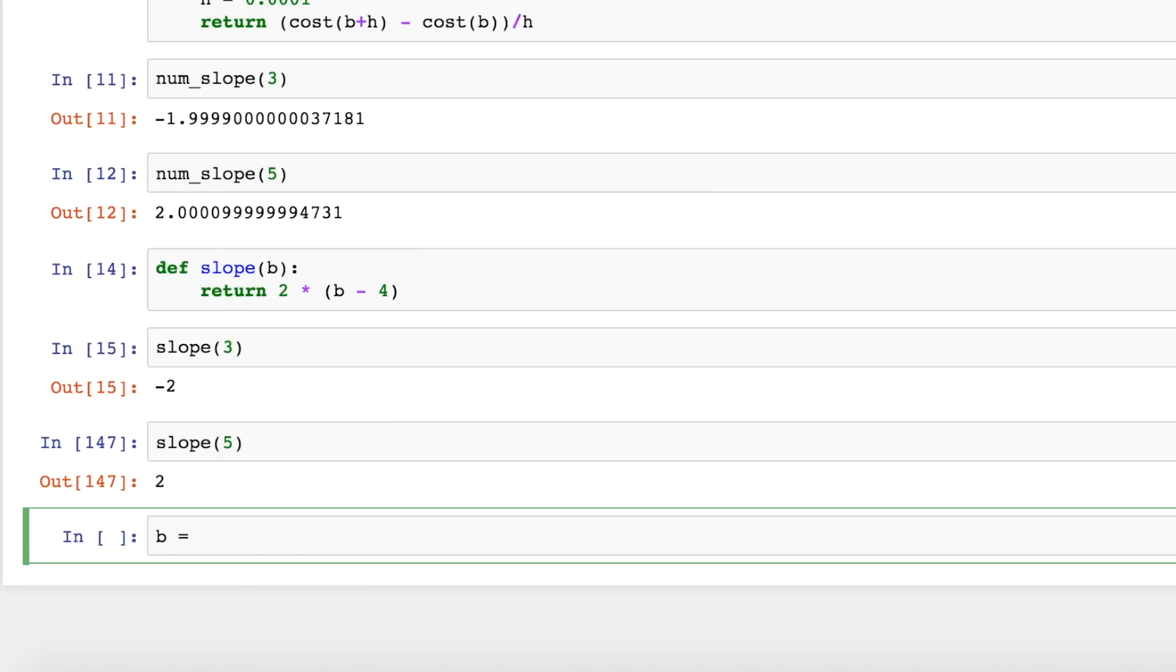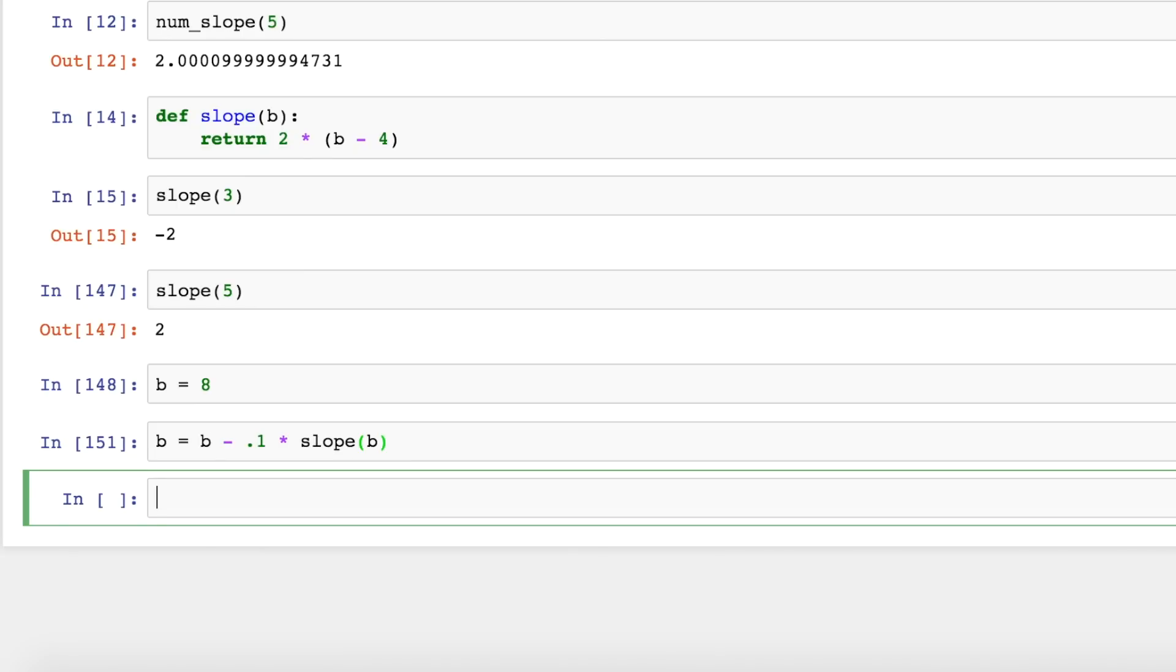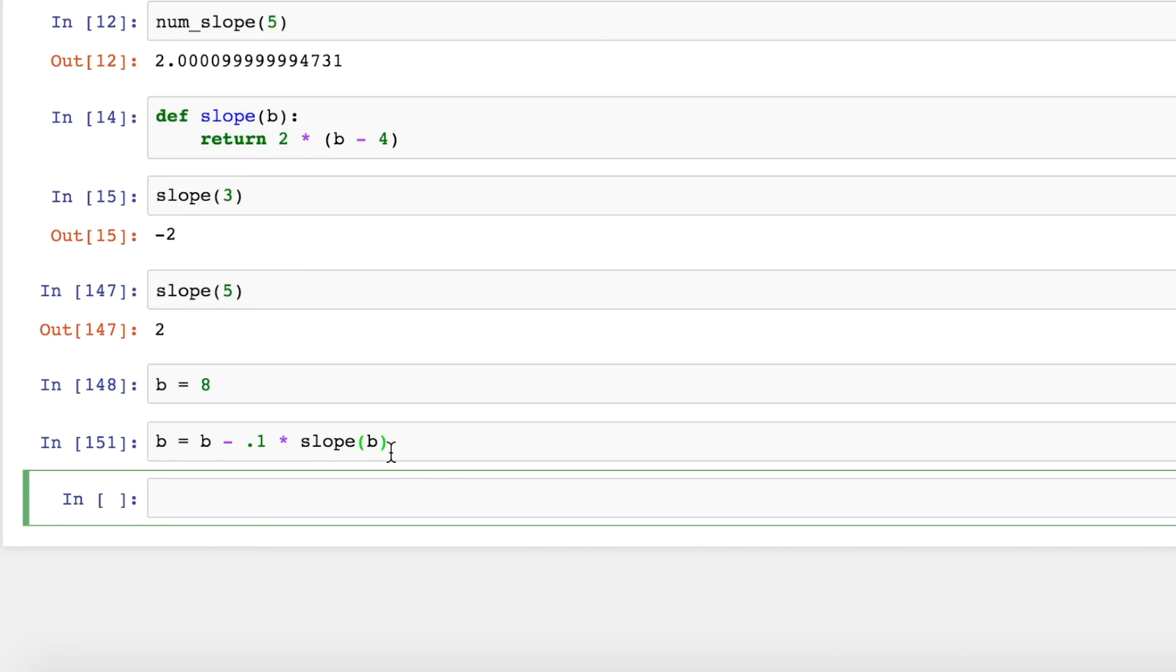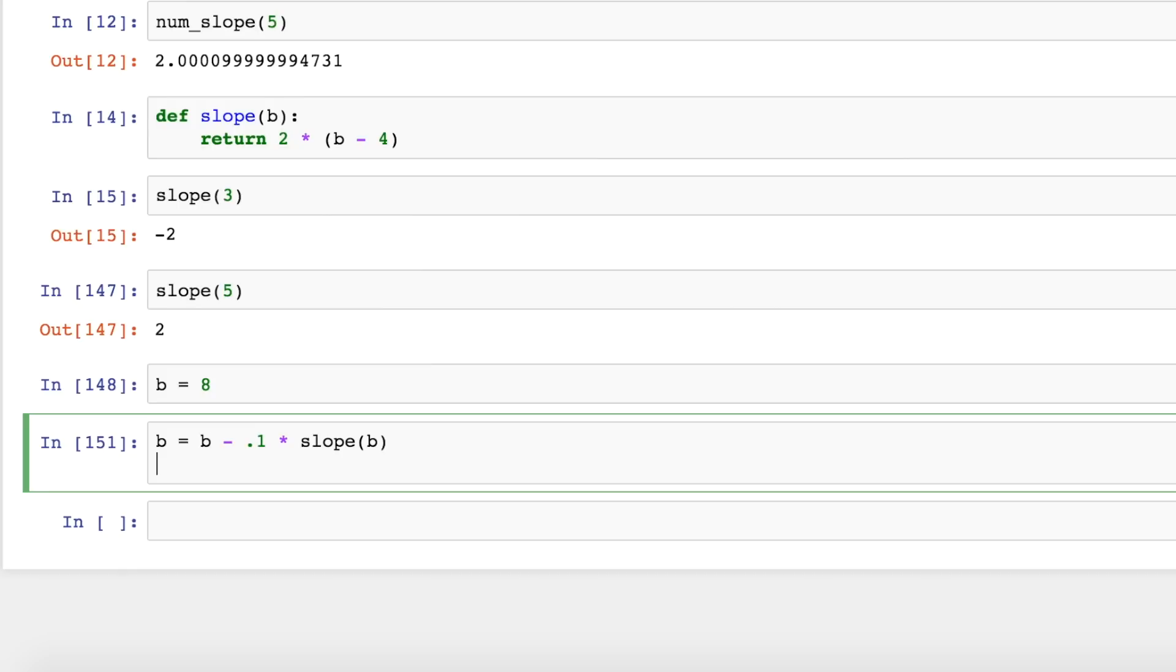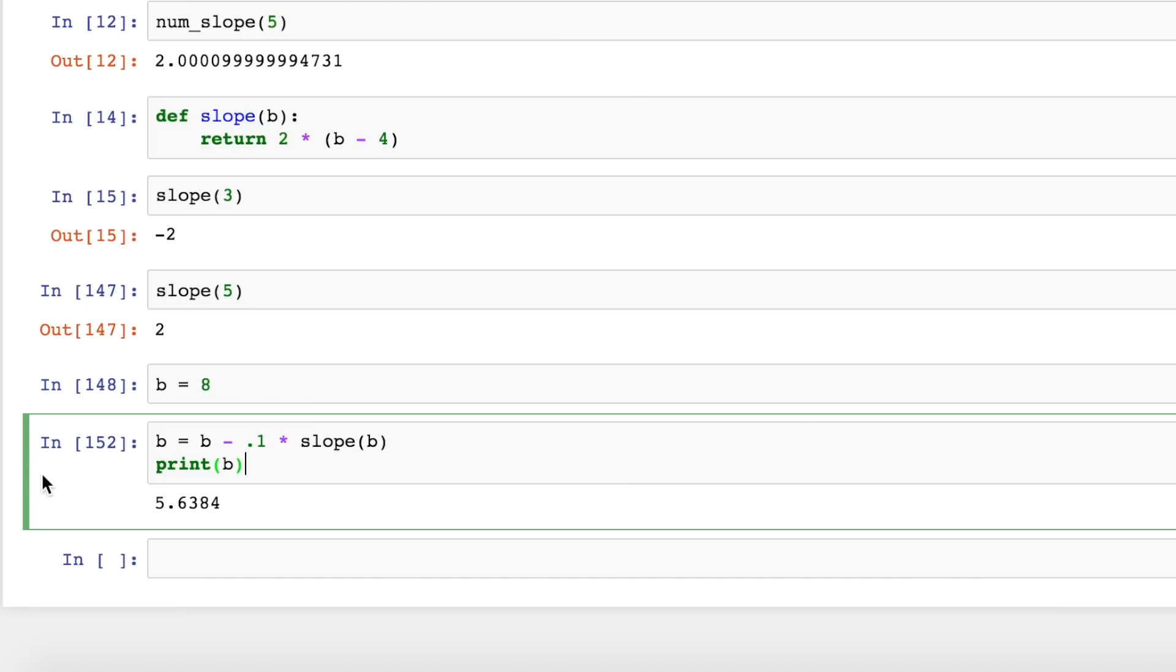Now let's look at applying our slope to minimize the cost and bring b to a target. So I can start b off at any value here. Let's say 8. Now let's write our update rule. b is equal to b minus 0.1 times the slope at b. Now I can run that and it's not very interesting. It ran, but we don't see any output. So to see some output, we can use the print function and we'll print the value of b. And now we can see b is currently 5.6384.